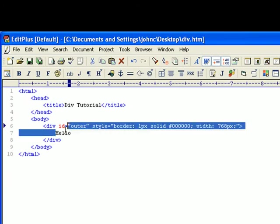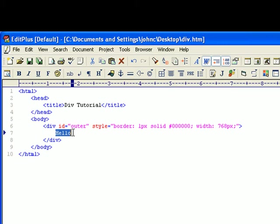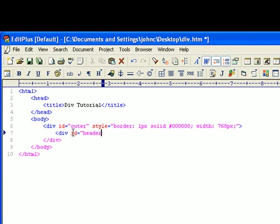So now what I'm going to do is I'm going to do a div ID. Now I'm going to try to speed up a little bit here because this is on YouTube and I only have a certain amount of time here.